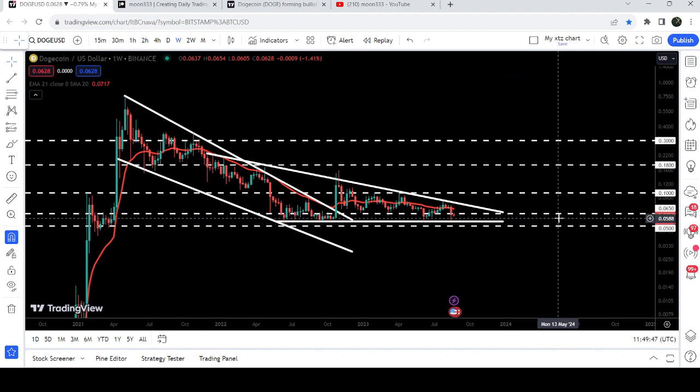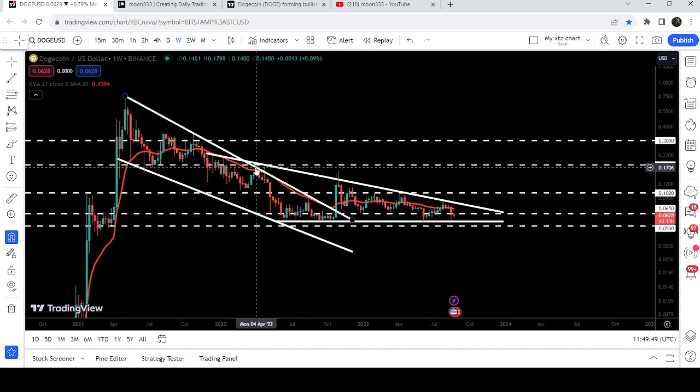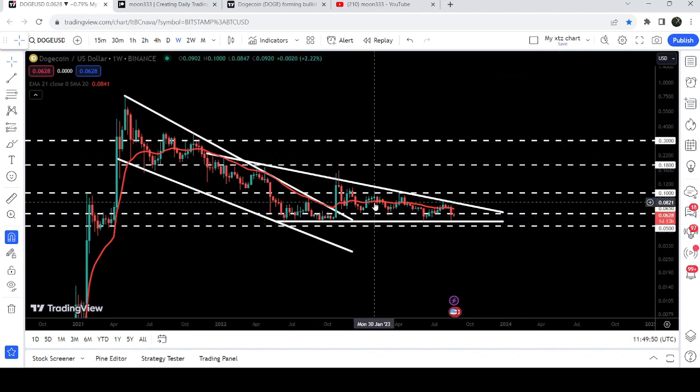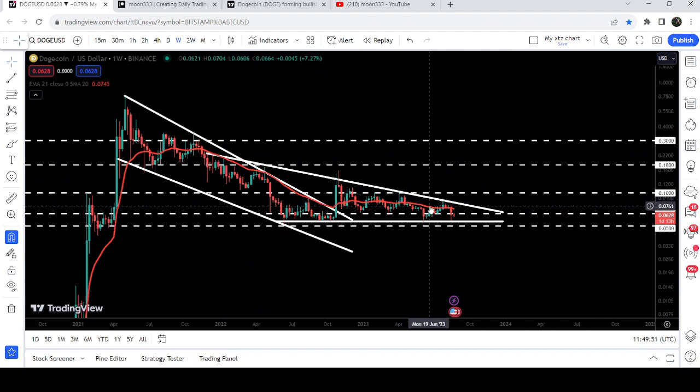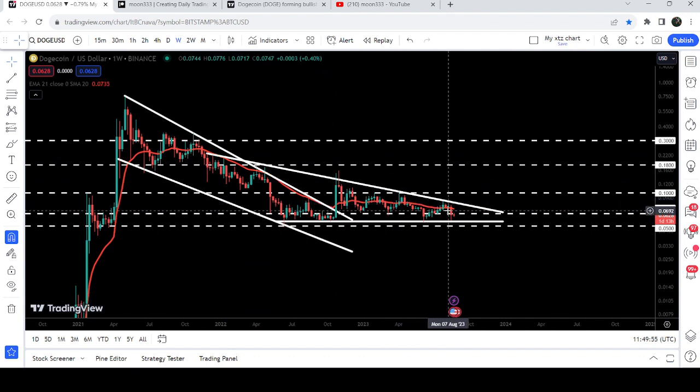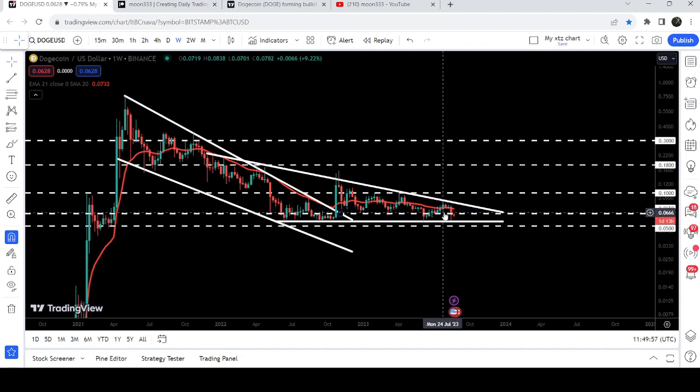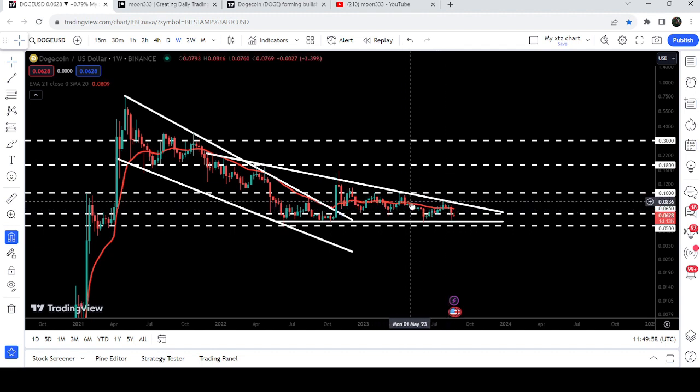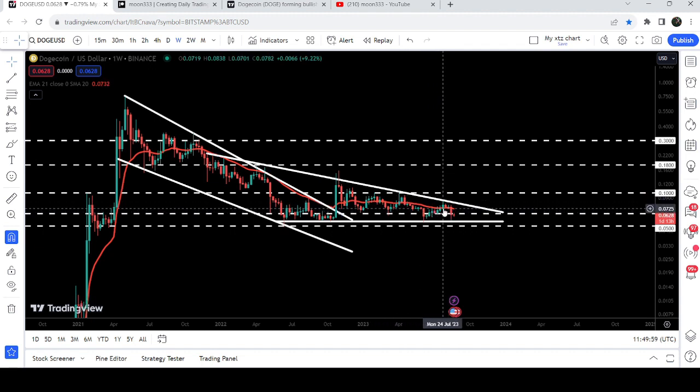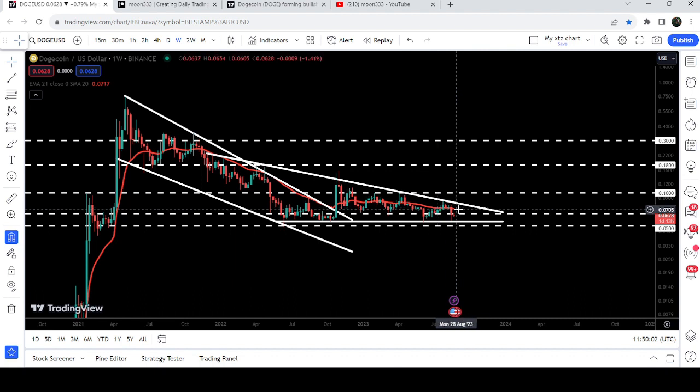At the same time, you can see that the price is also struggling to break out this red line that is the EMA 21, the Exponential Moving Average 21 on this weekly timeframe chart. Therefore first we need to break out this EMA 21, and after breaking it out we need to break out this resistance of the descending triangle as well.